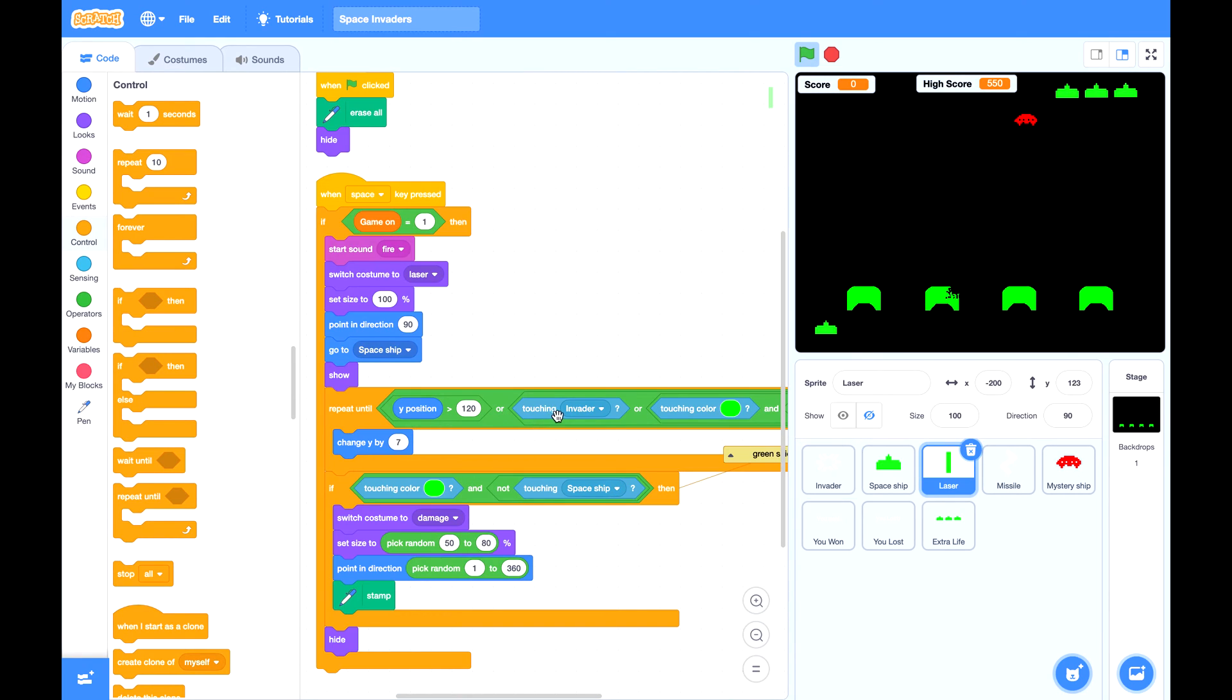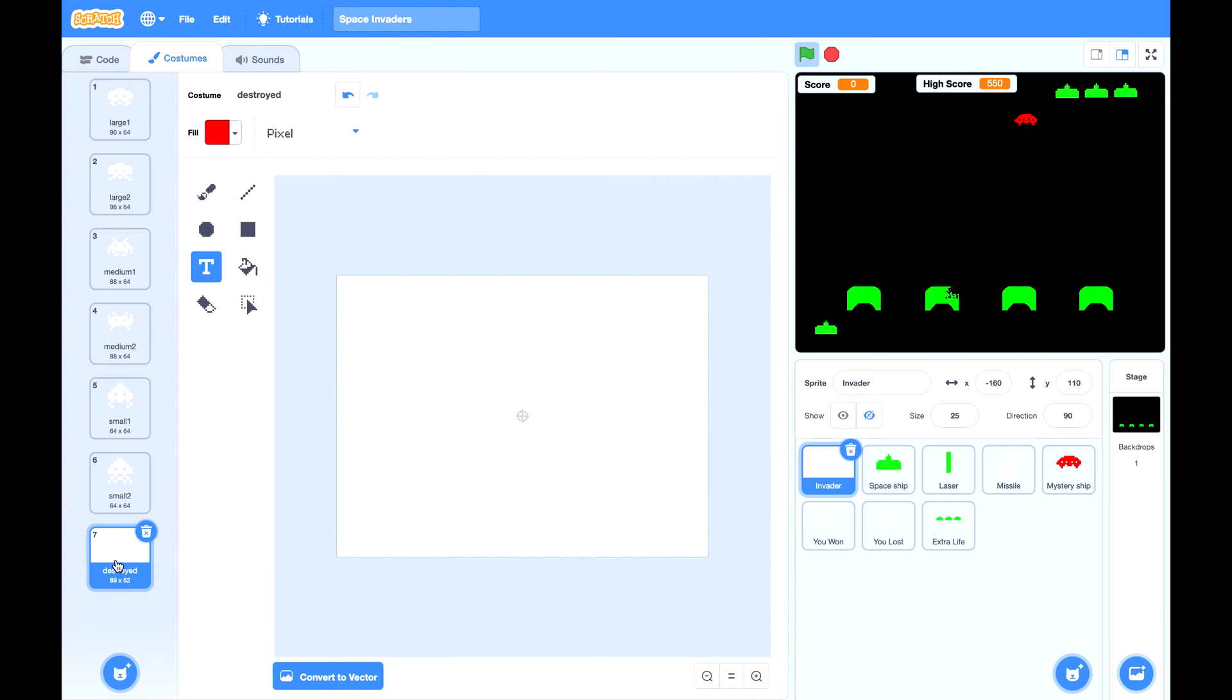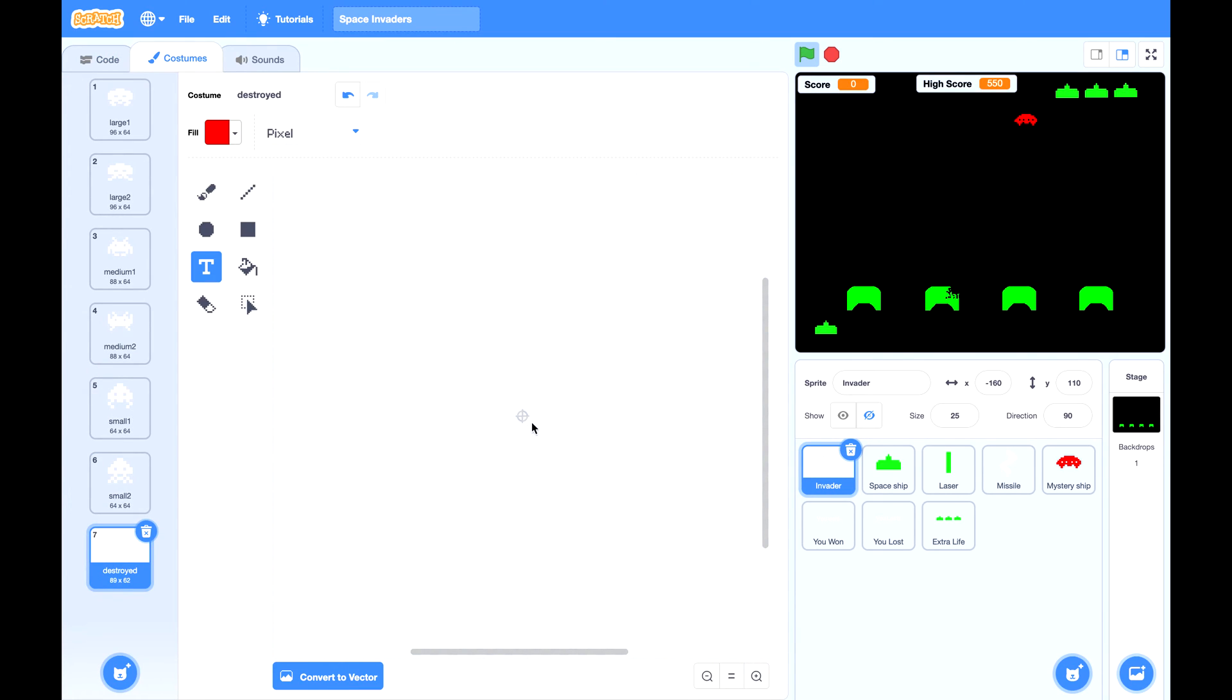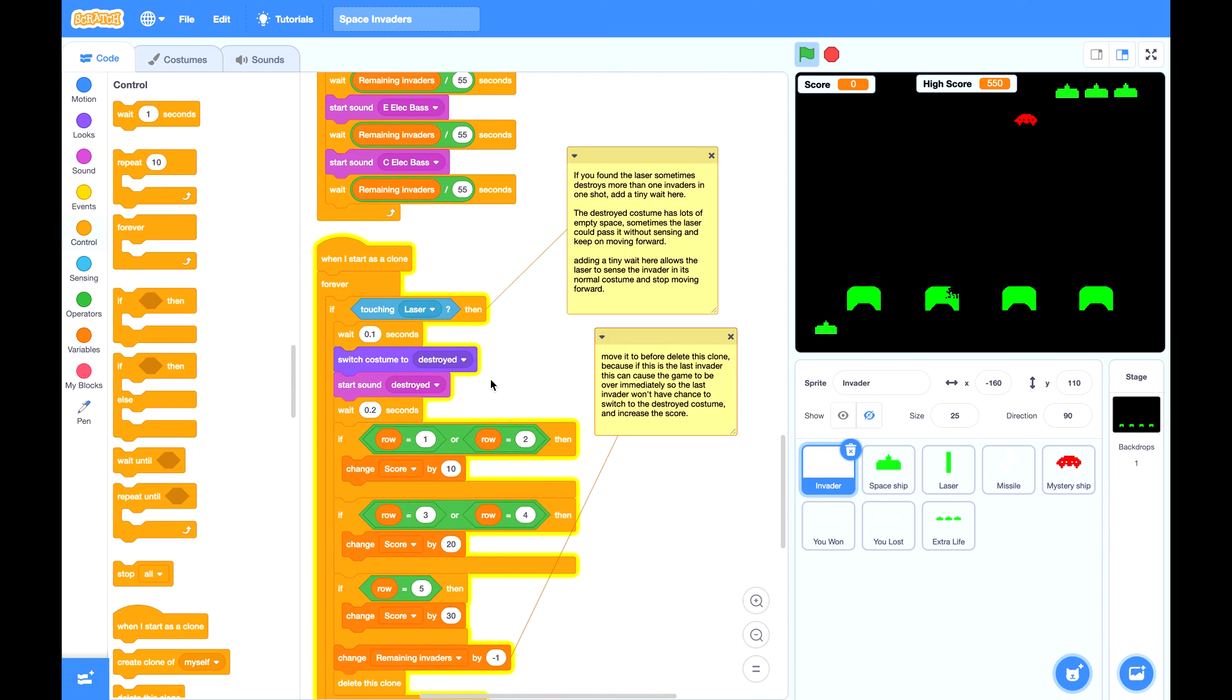When the laser touching invader, it should stop moving forward. But if the invader has been changed to destroy the costume, this destroyed costume has lots of empty space. Sometimes the laser could pass it without sensing and keep on moving forward. So adding a little tiny weight here allows the laser to sense the invader in its normal costume and stop moving forward. So it won't hit more than one invader at a time.